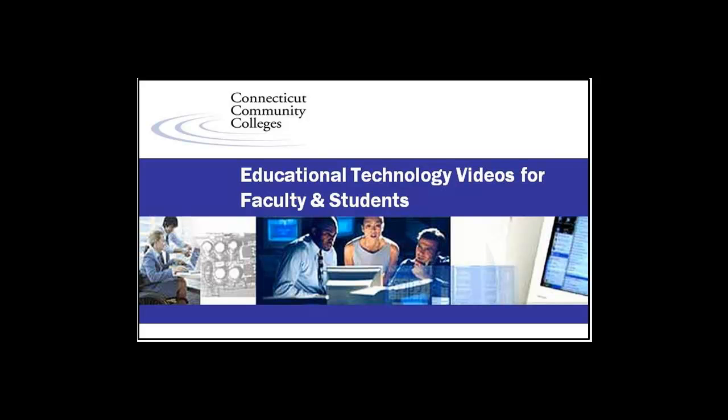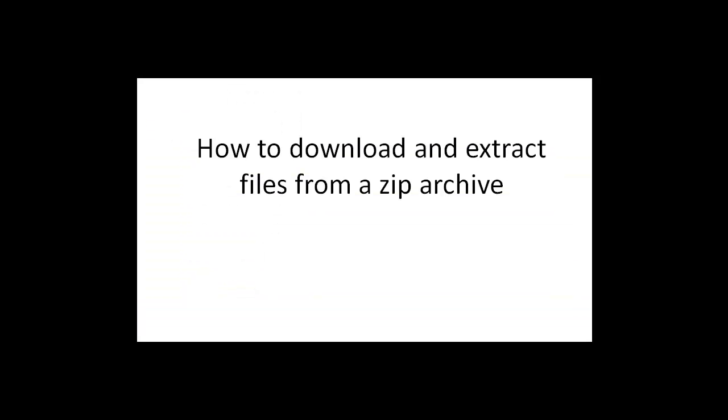Welcome to this educational technology video for faculty and students in the Connecticut Community Colleges. This video tutorial will walk you through the easy process of how to download and extract files from a zip archive.